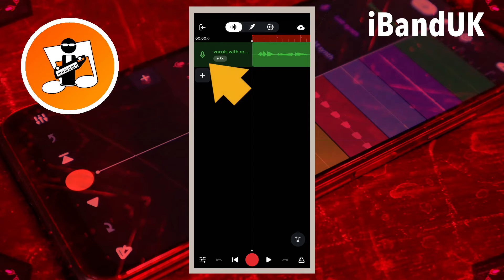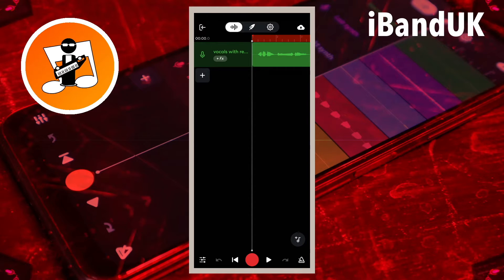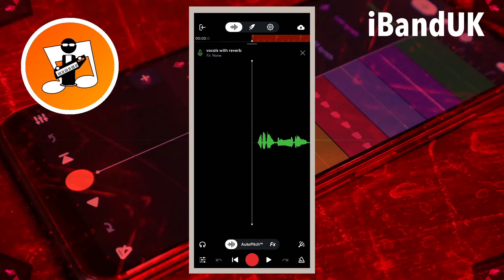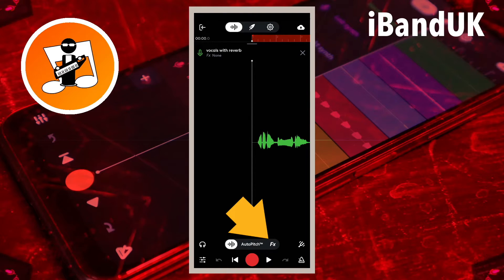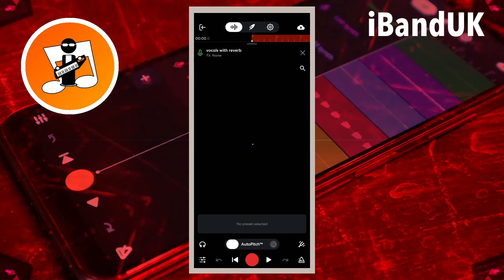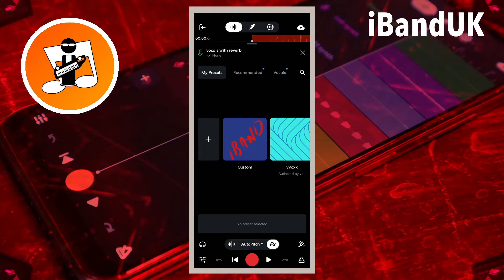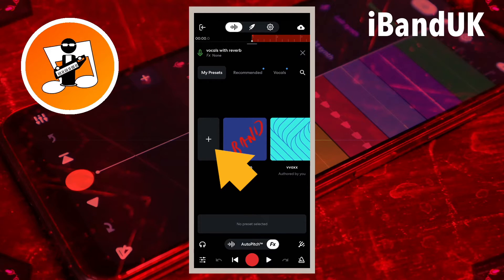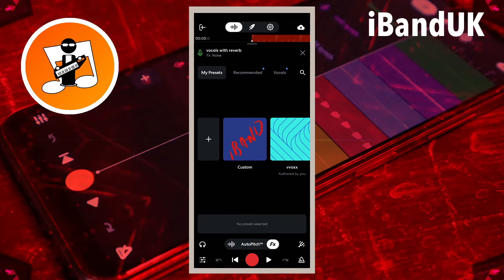First tap on the header of your vocal recording track. Near the bottom of the track record screen tap on effects. Tap on the plus icon on the effects preset screen to create a new effects preset.